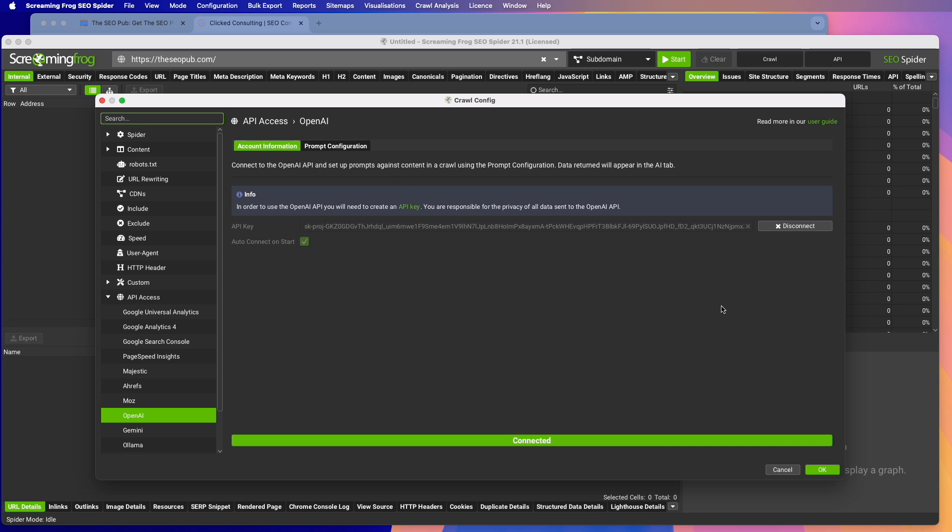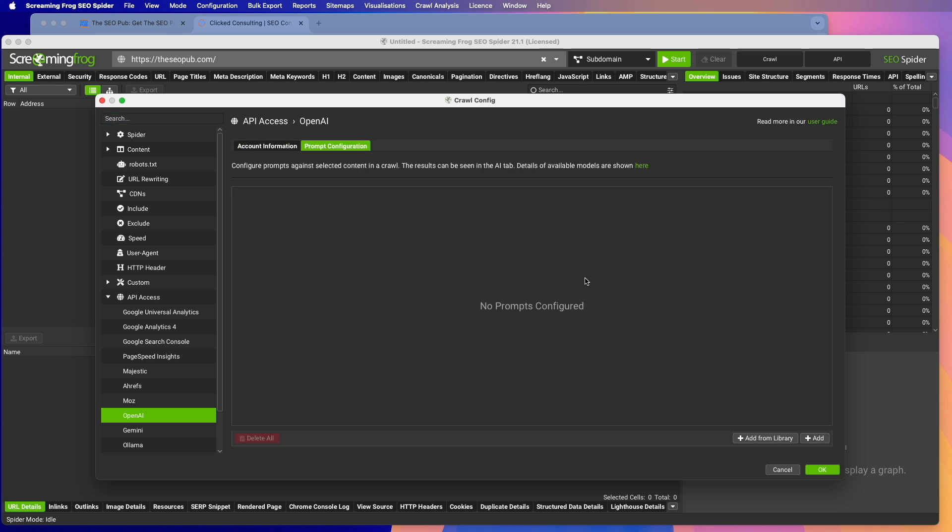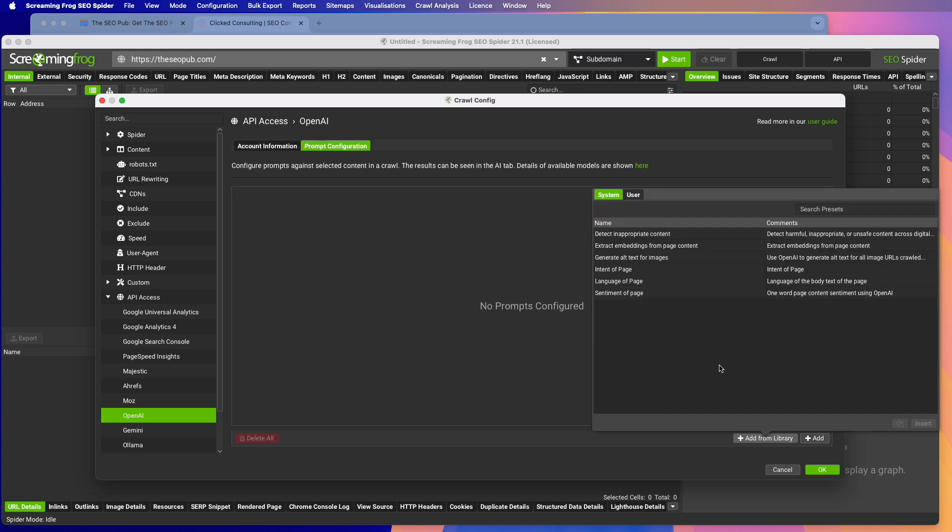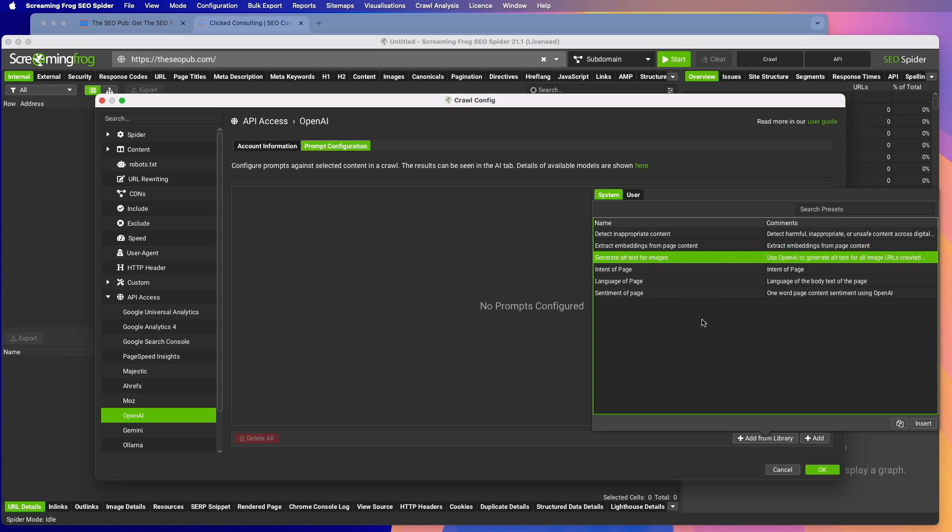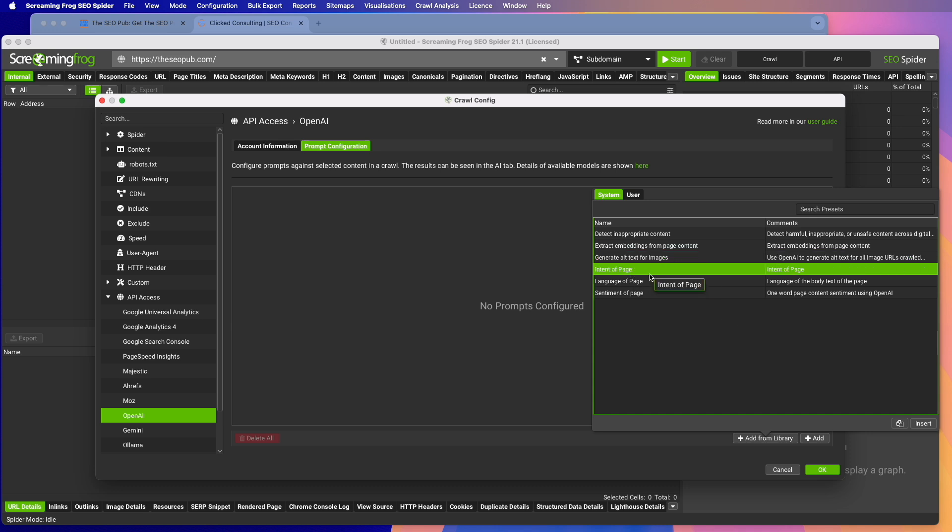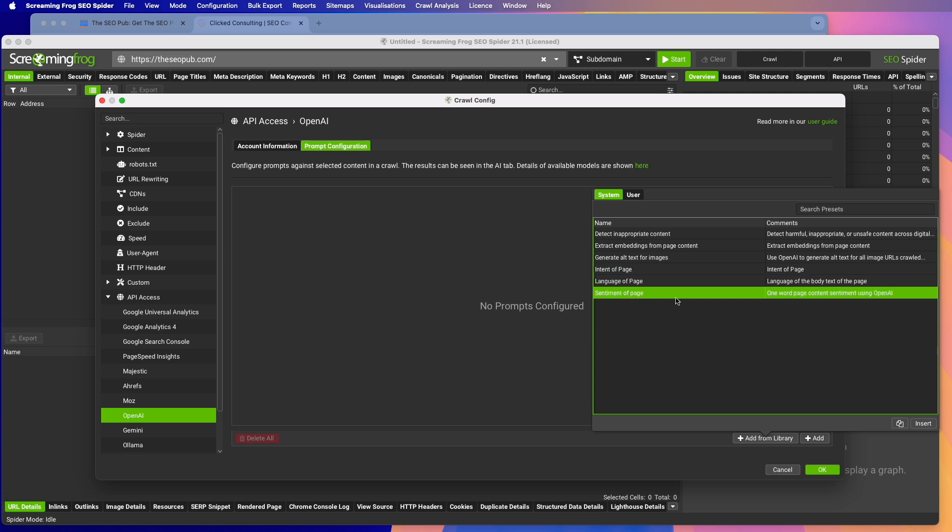And once you have that set up, you go into prompt configuration. Screaming Frog has given us a few prompts to work with that you can get started with, which one is it'll detect inappropriate content. You can do one where it extracts embeddings from page content. You can generate alt text for images, which is a pretty neat one if you have a big site that is missing alt text. It'll use OpenAI's ability to read images and generate alt text for them. There's one to take a look at the intent of a page, language of a page, and sentiment of a page.